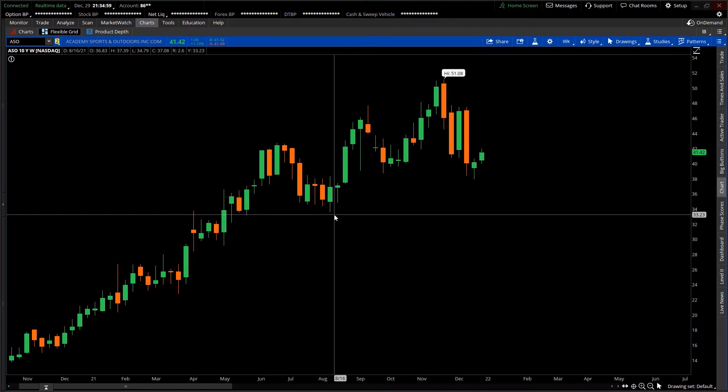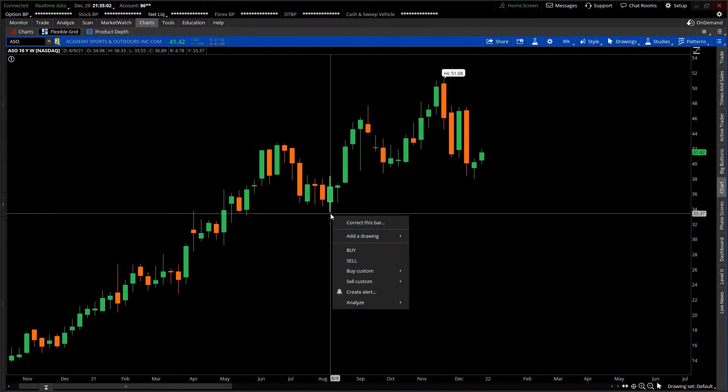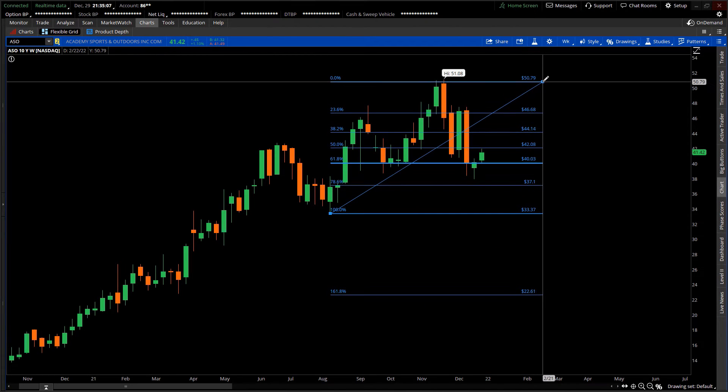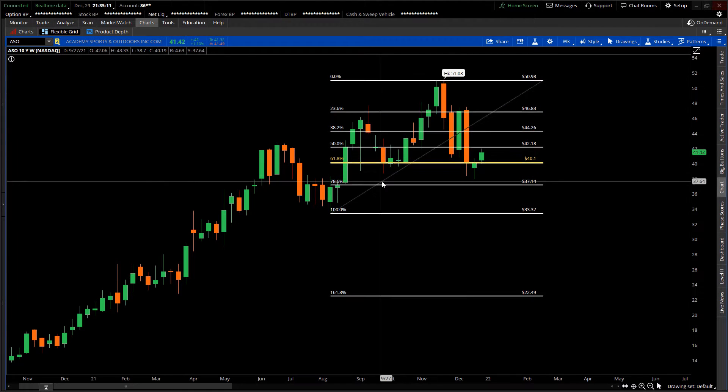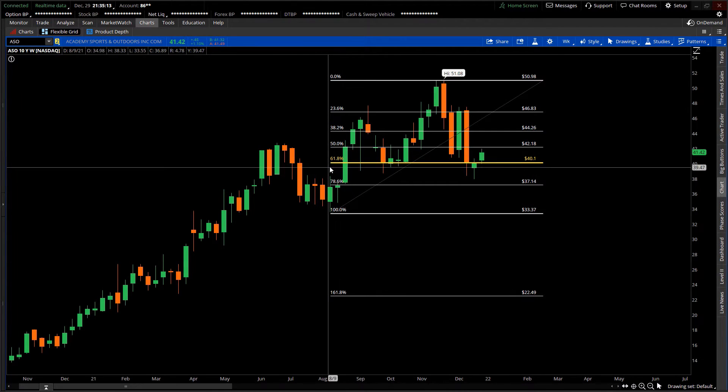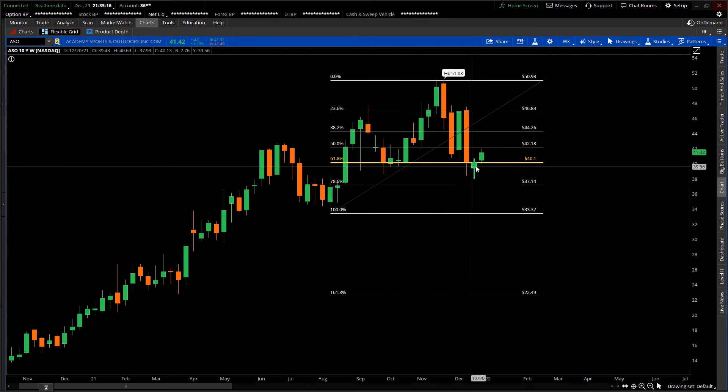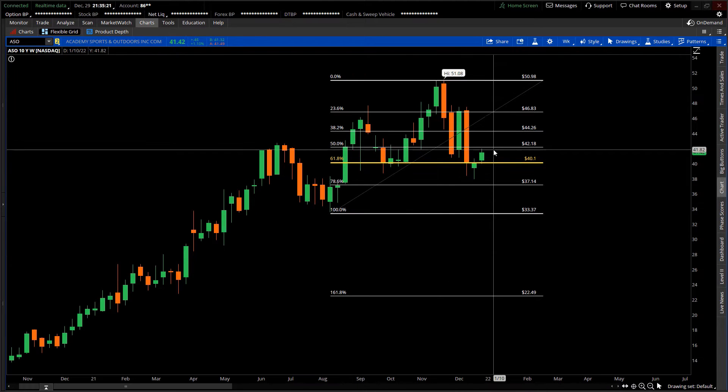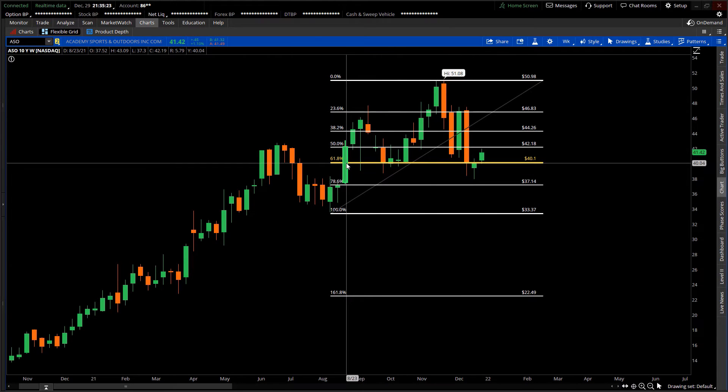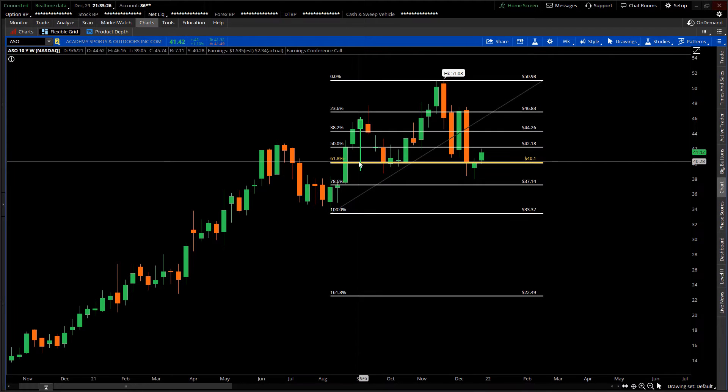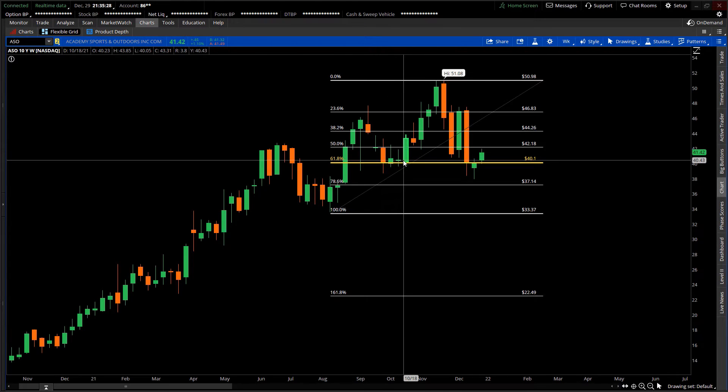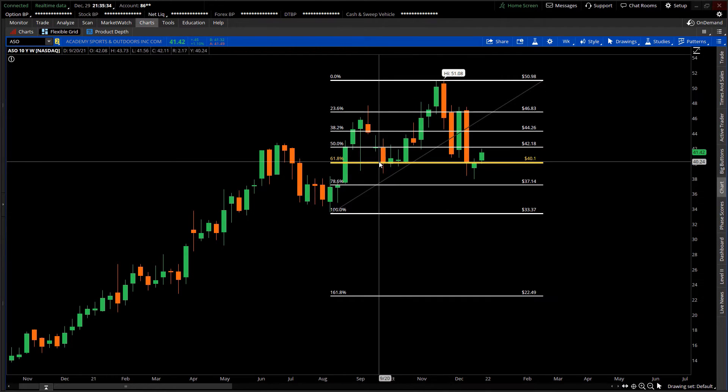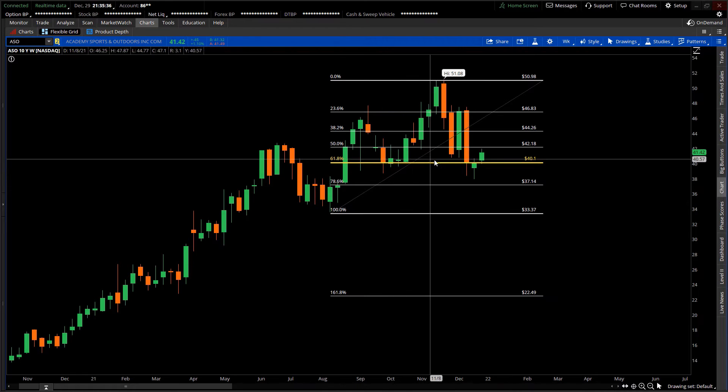I placed a Fibonacci retracement tool pinned against the high. We can see that the golden ratio of 61.8% is at $40.10. From this weekly lookback, you can see that this price level has supported price very convincingly because we have multiple touch points between the months of October and September.